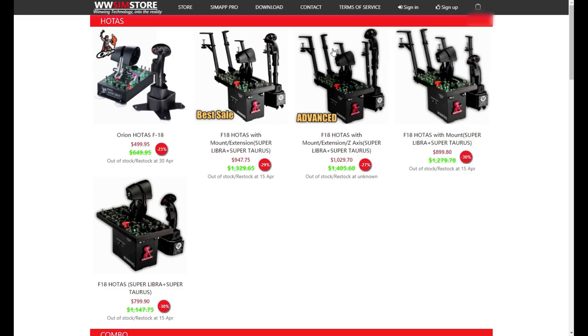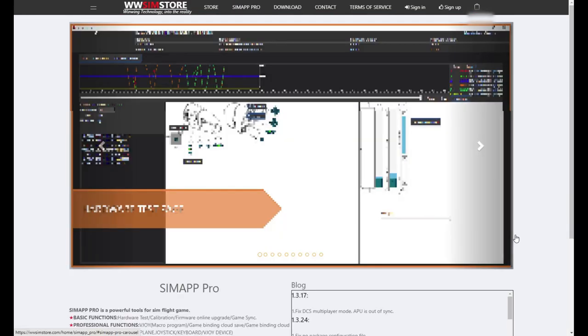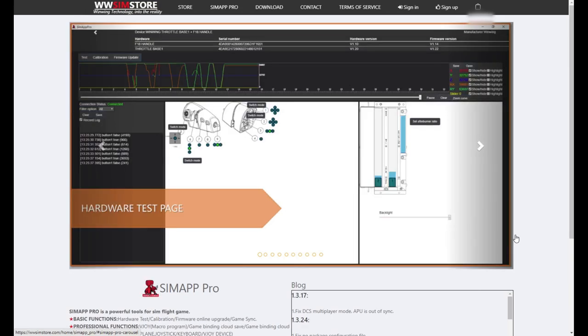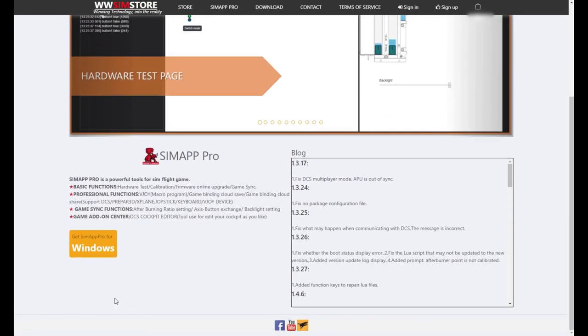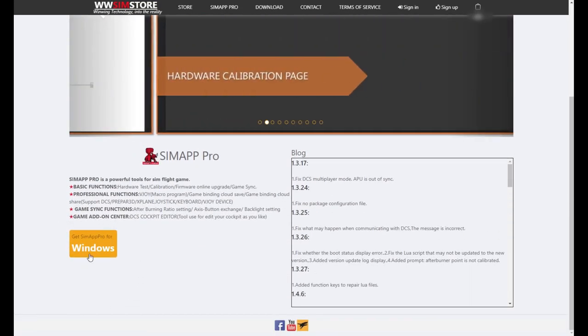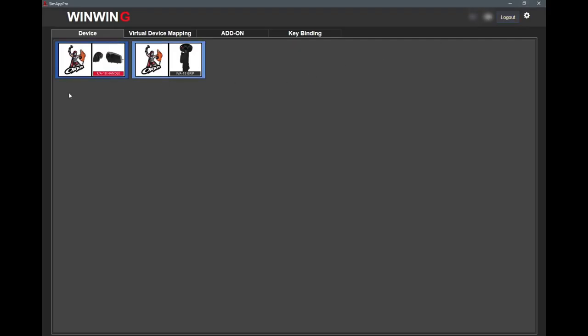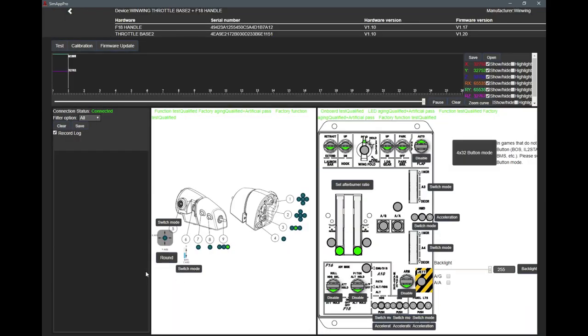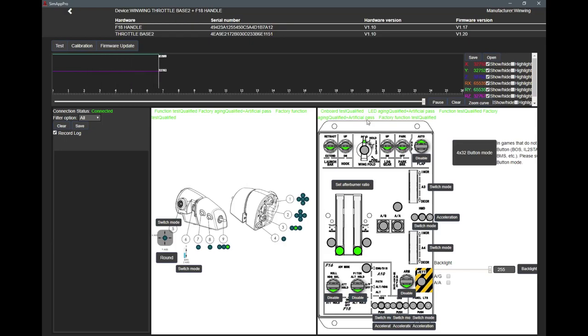I've plugged both of the USBs in for the Hotas and we're going to open up Simap Pro now. You can download Simap Pro from the WinWing website - it's on the downloads page, it's pretty easy to find. I'd recommend you do this before you plug in your Hotas so everything's set up well. You're greeted with this page where you can select either the handle or the grip. This was automatically done - I didn't have to add anything. You just have to log into your account or create an account first. This software is really intuitive - everything's laid out very clear. It's easy to see all the buttons, all the switches, all the toggles, all the axes.